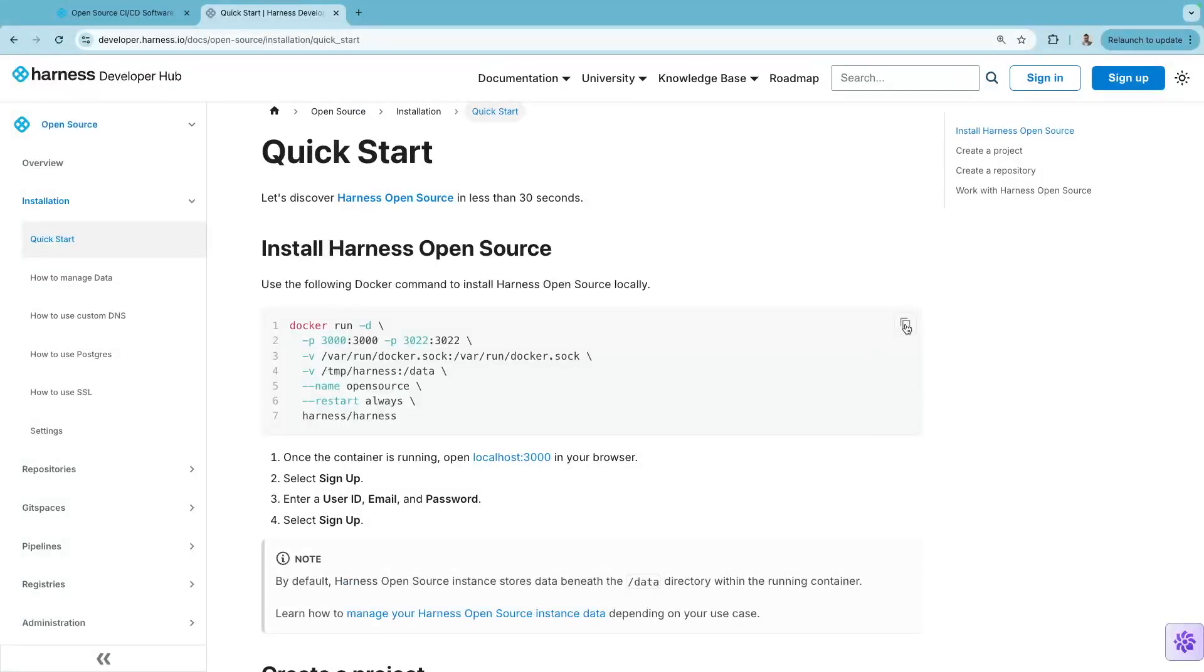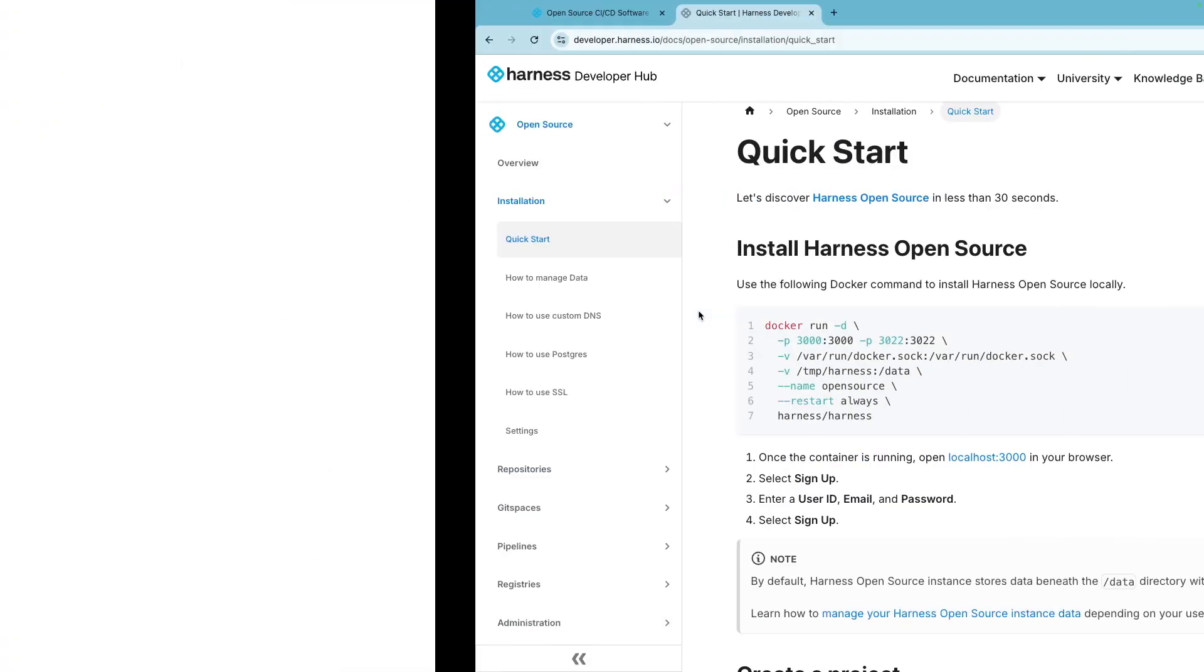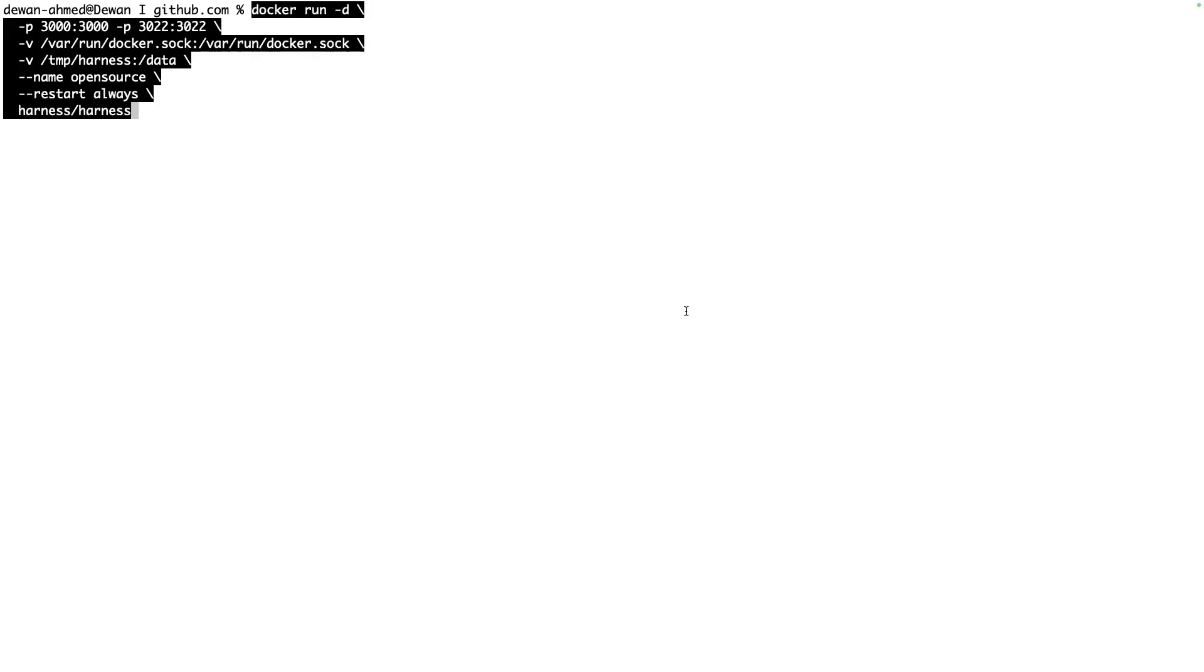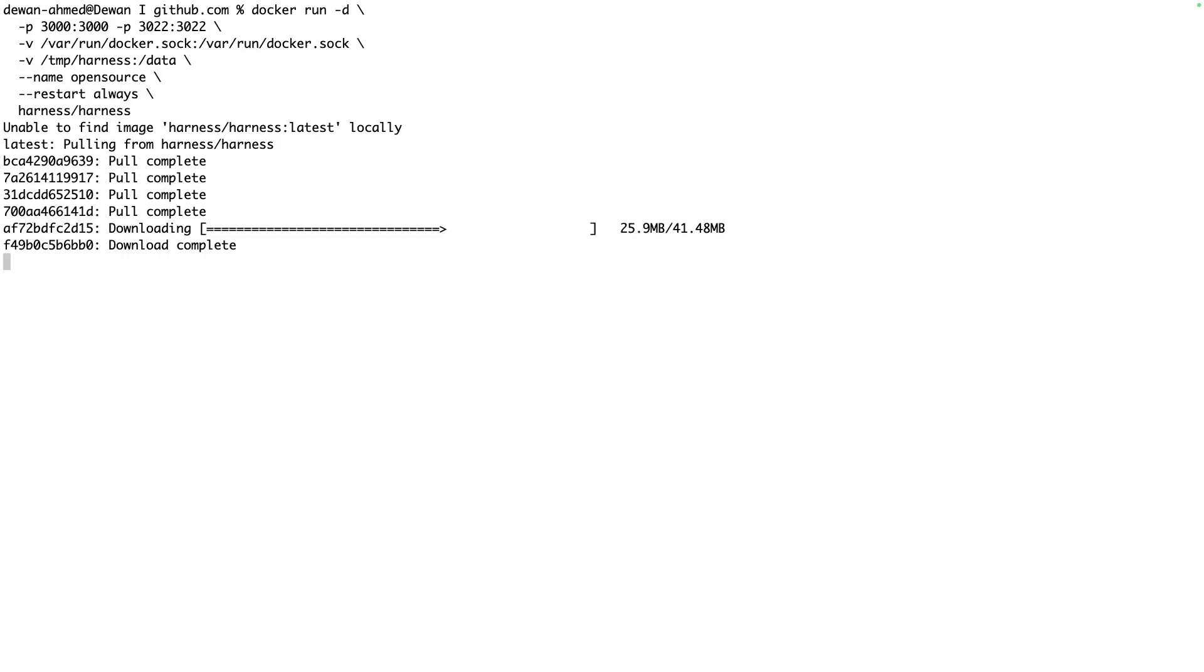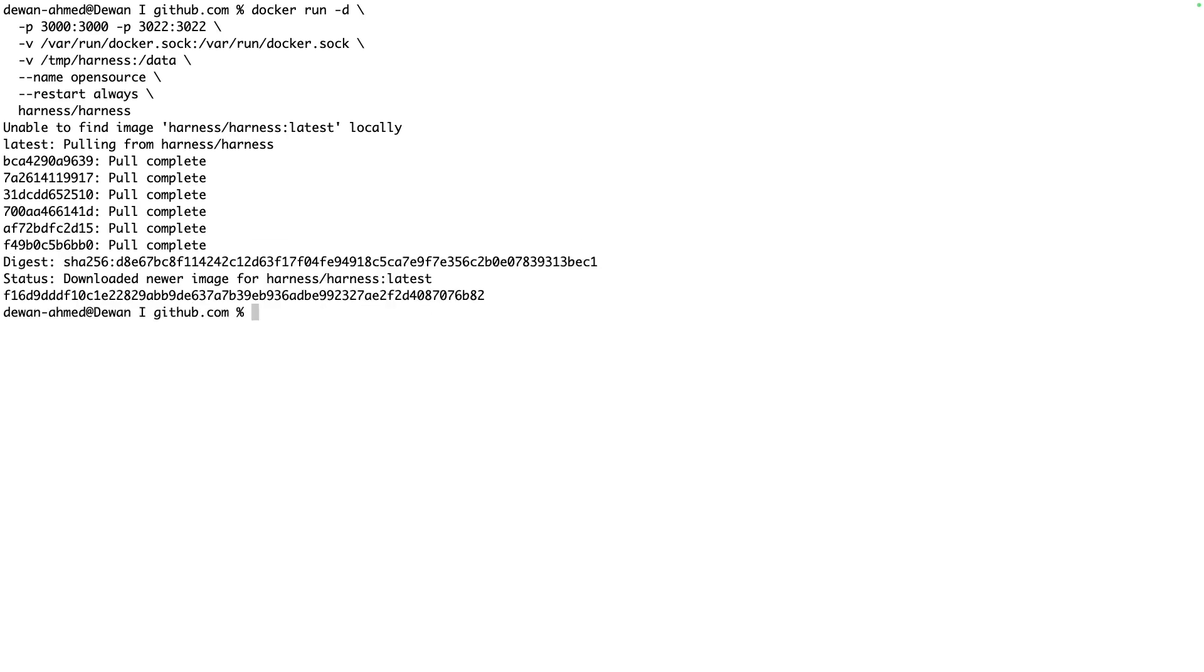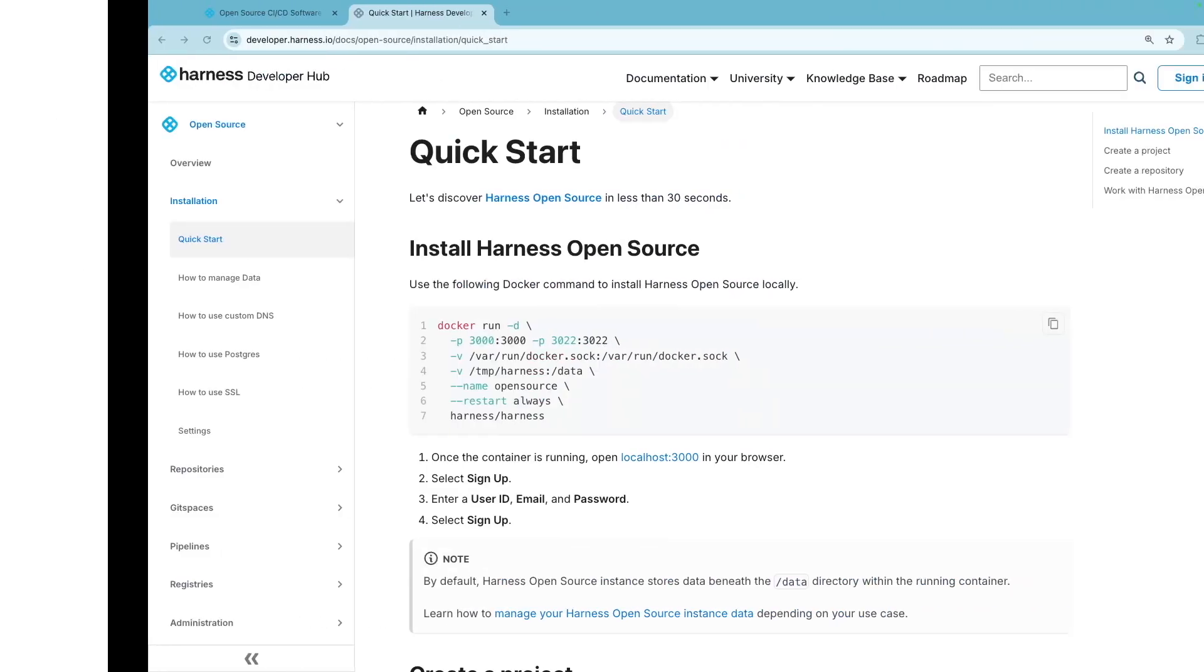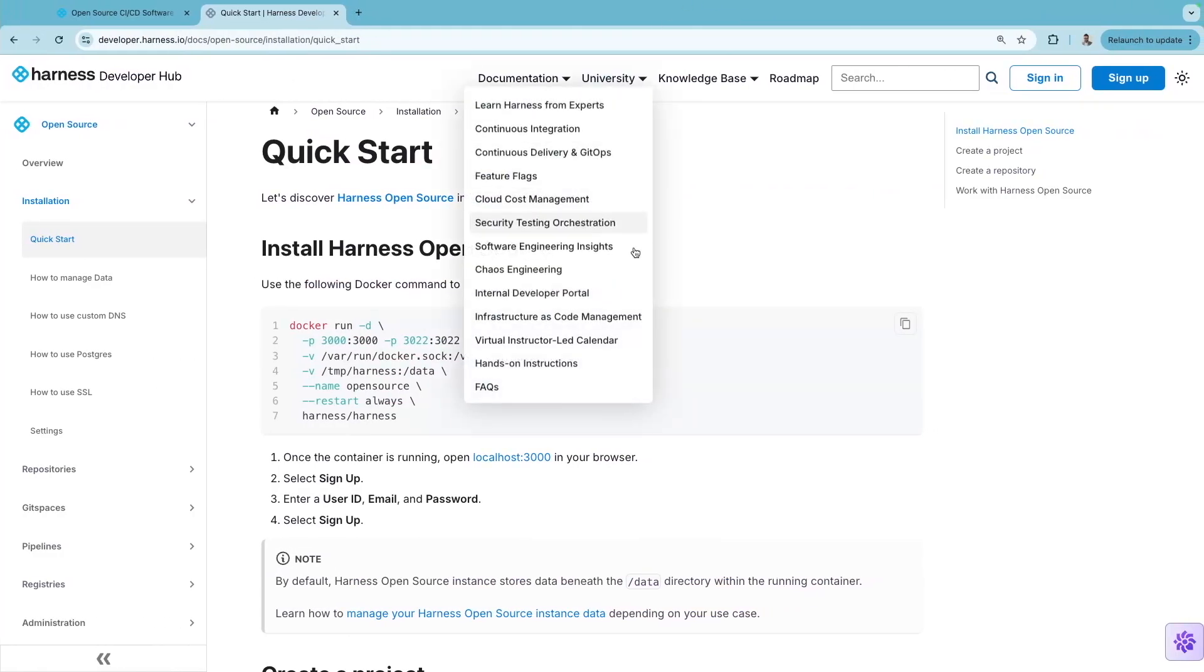Getting started is as easy as a single Docker run command. Within seconds, you have Harness Open Source running on your localhost port 3000.